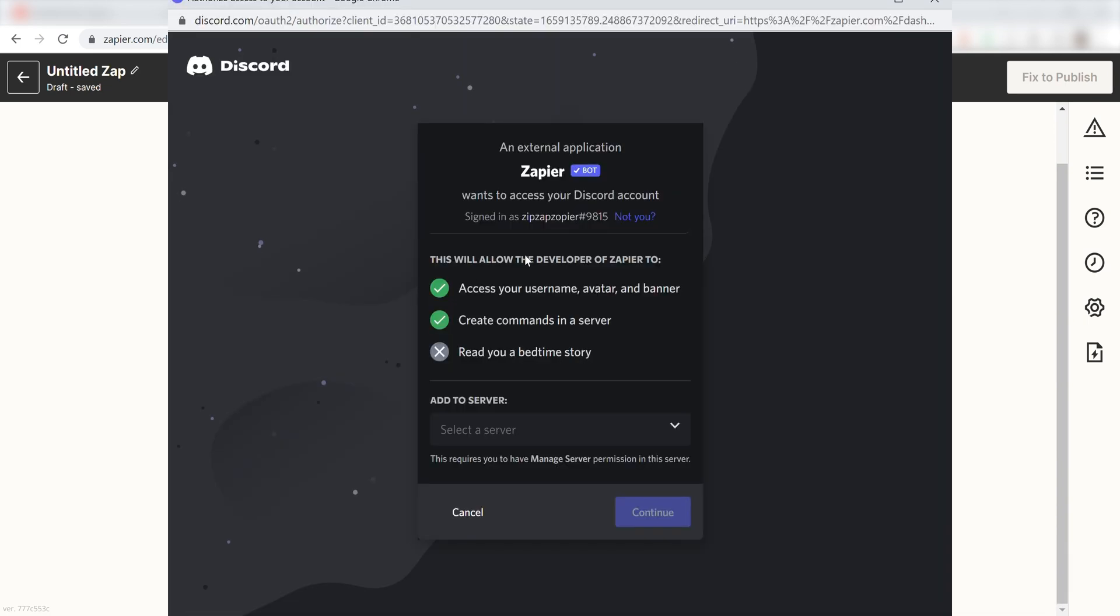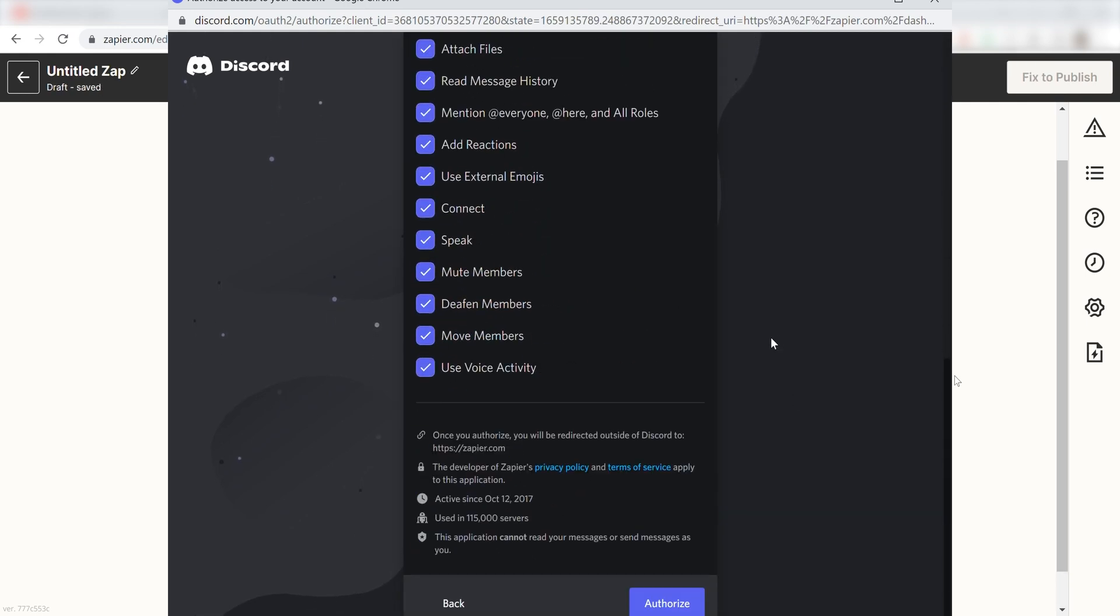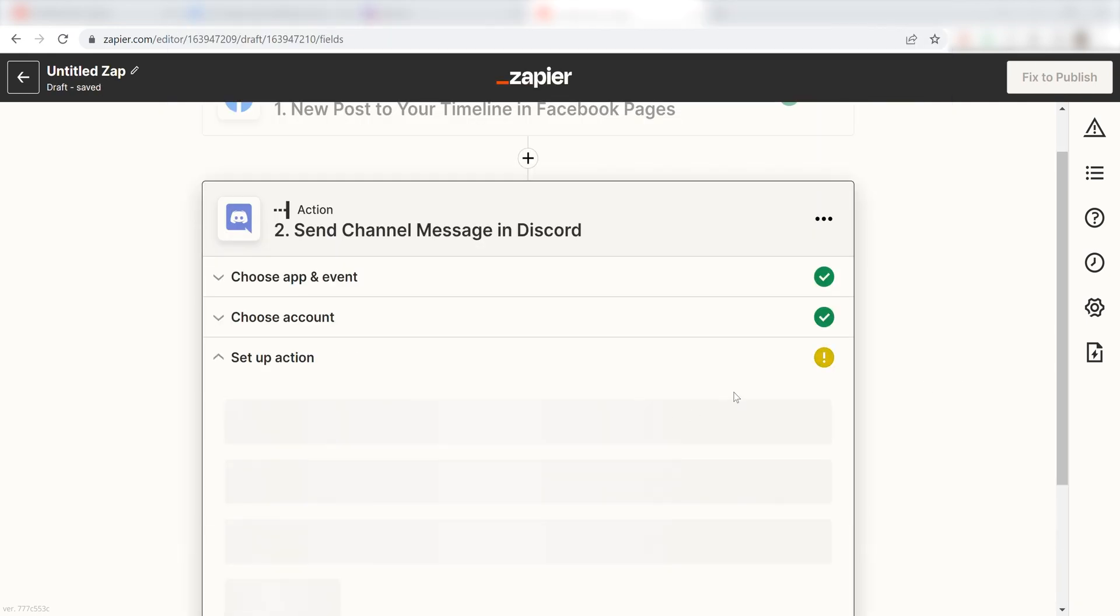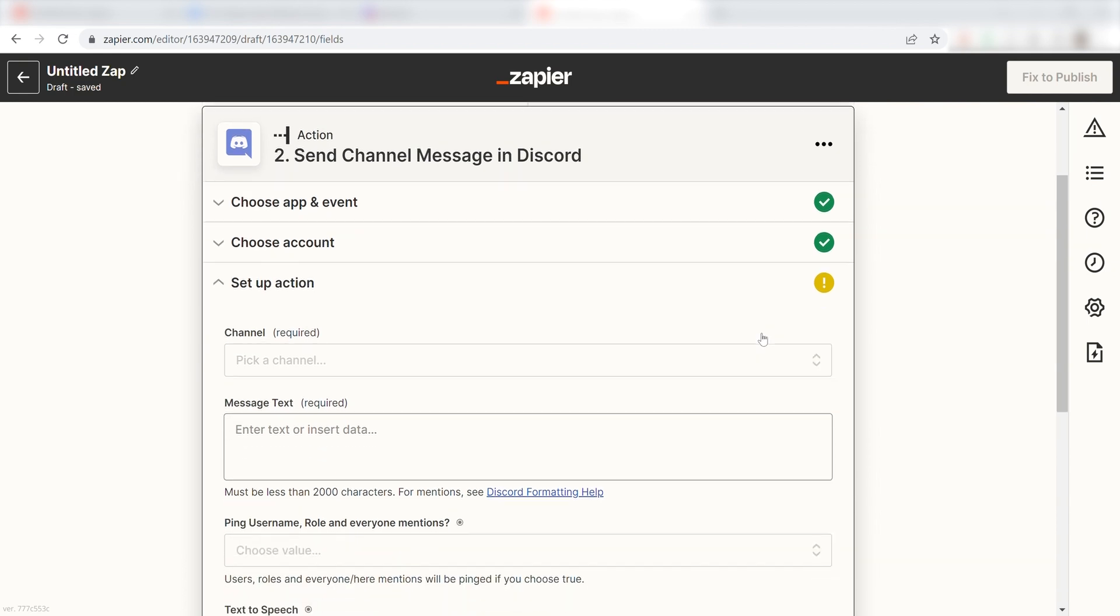From there, I can select our account and authenticate Discord with Zapier, just like I did with my Google account. Click Continue and it's time to assign our trigger apps data into the Action Apps field.